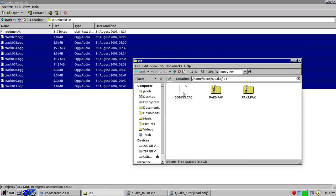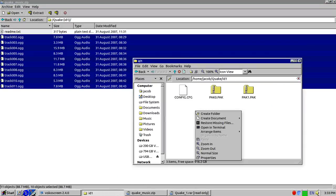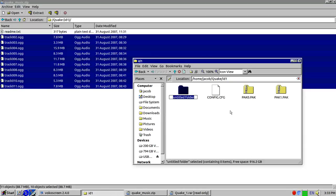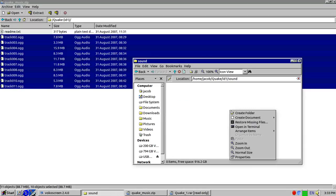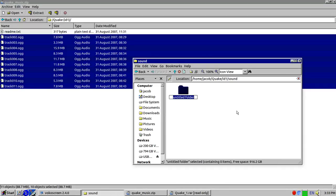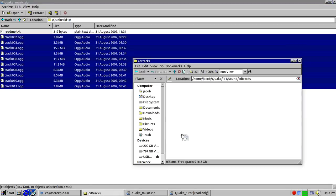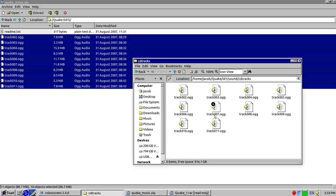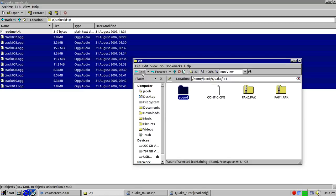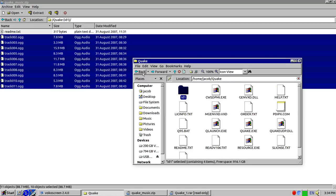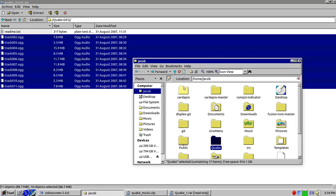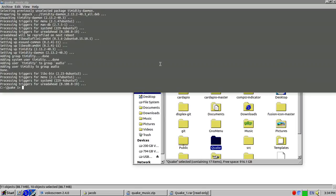All right, so we need to create a new folder sound, then create another folder called CD tracks, and then you drag it in there. All right, so now that's all installed, you'll need to go back.